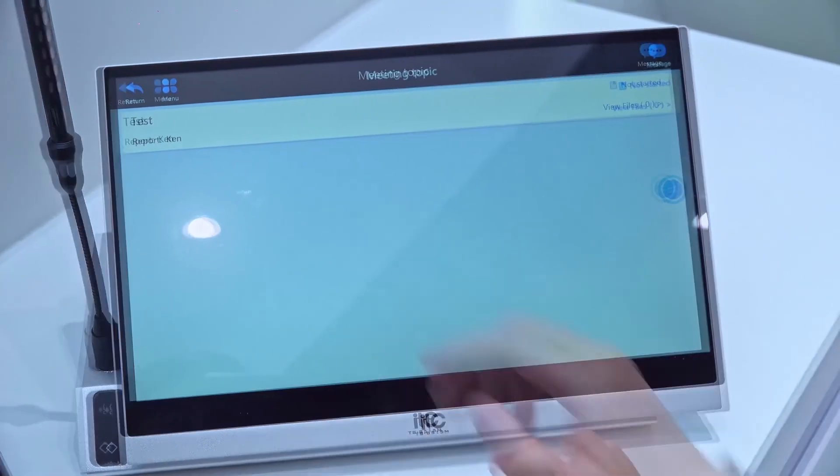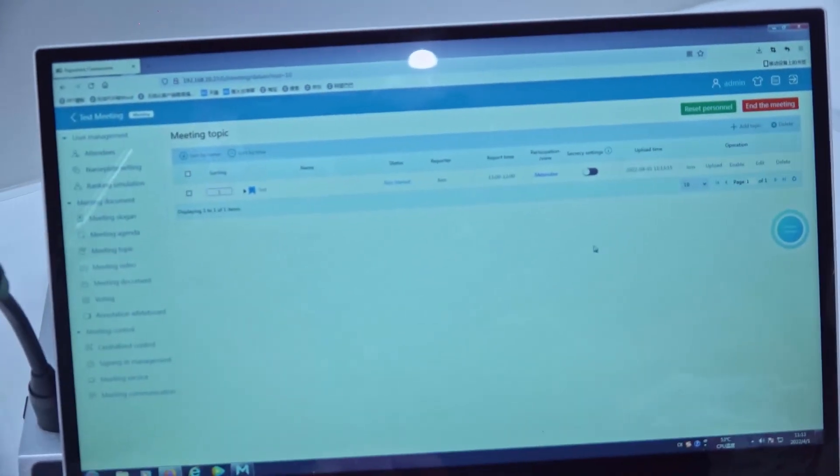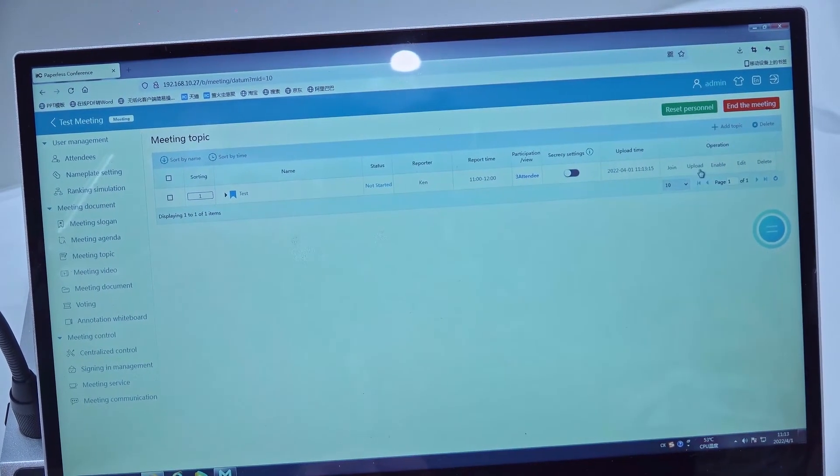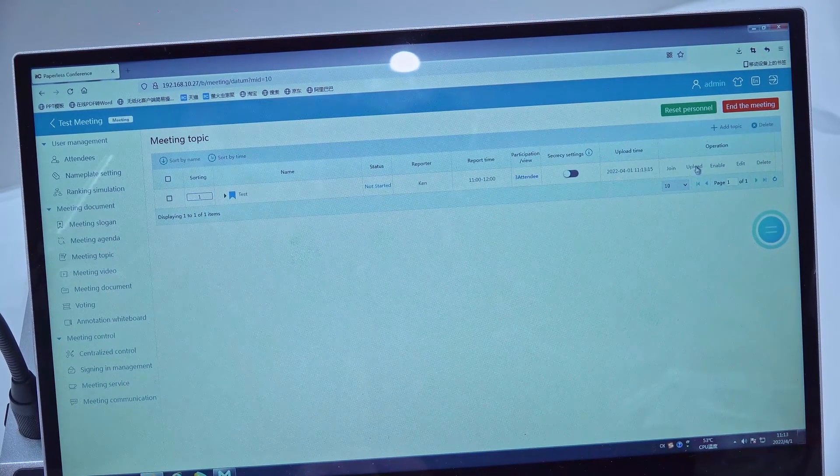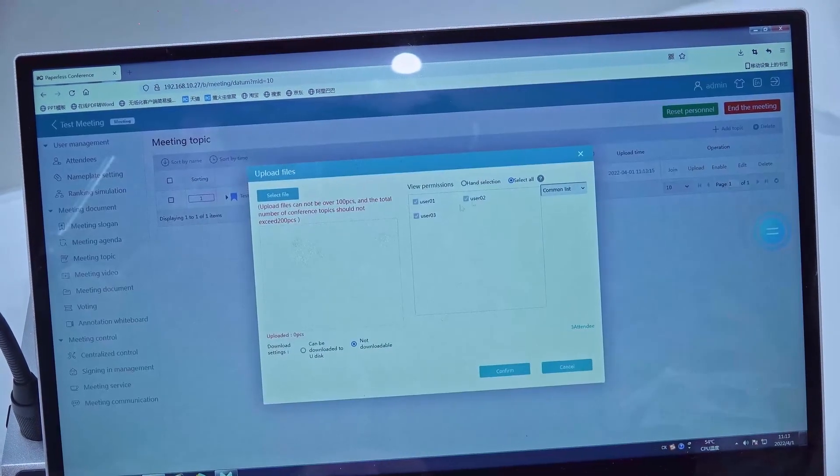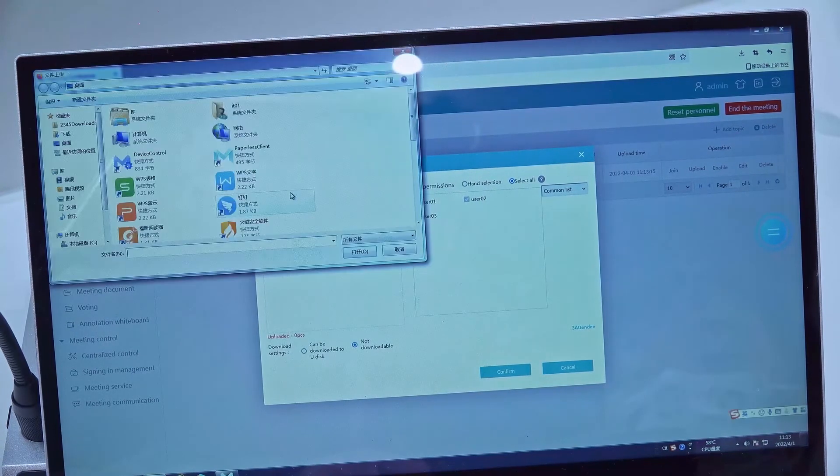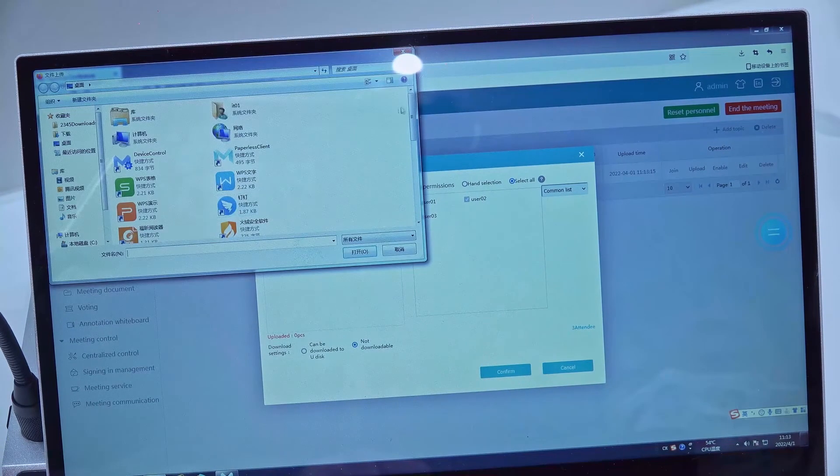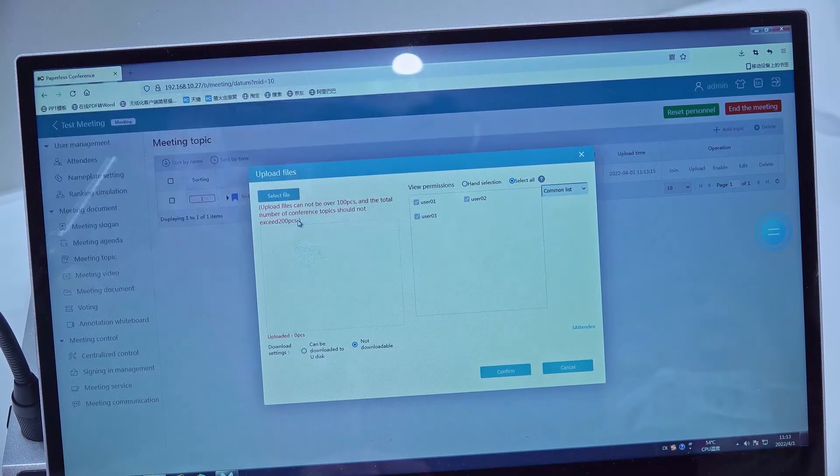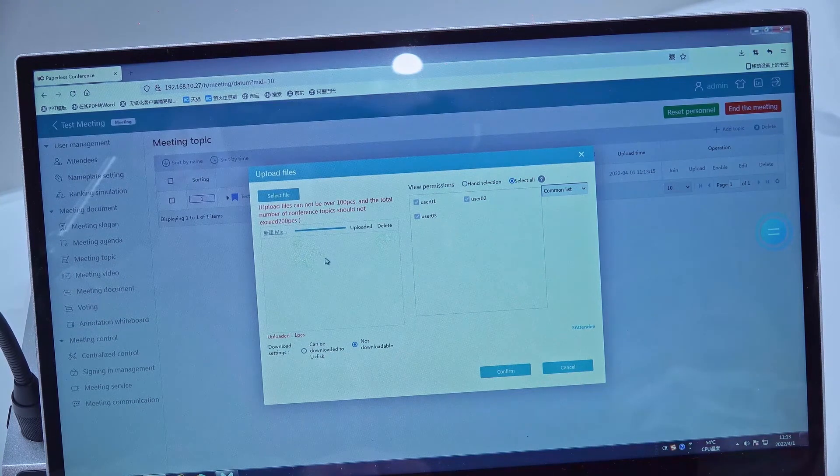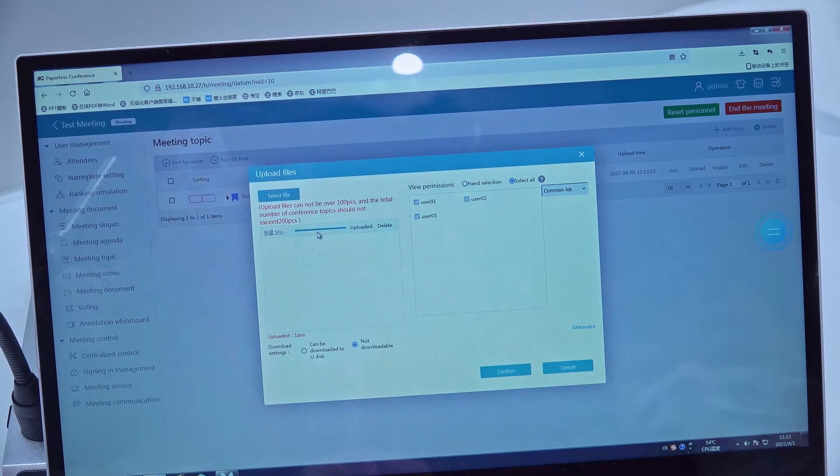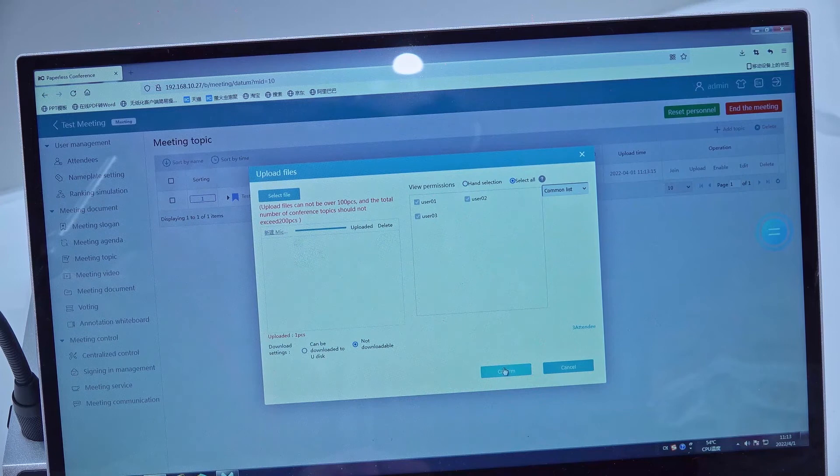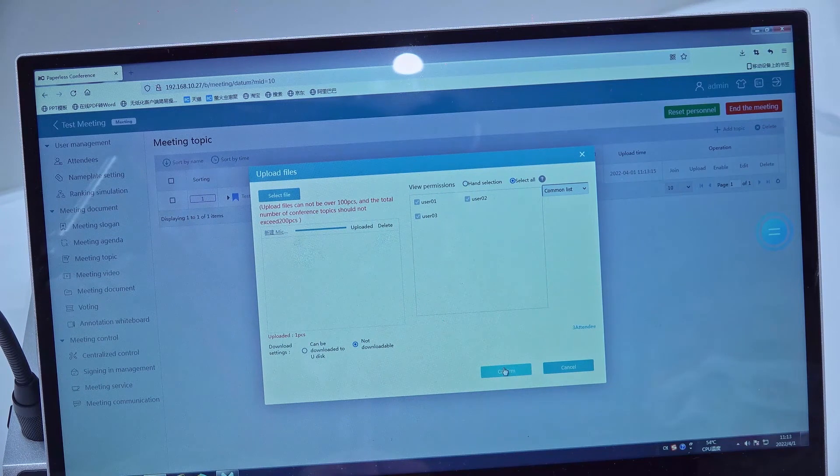Next, we can upload some files for this topic. For example, I already uploaded a file for this topic, then we confirm.